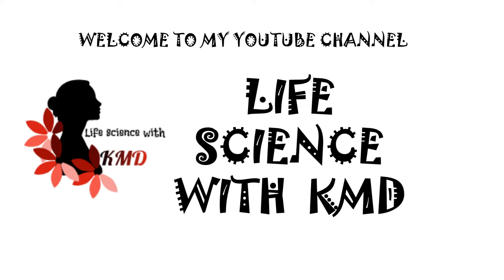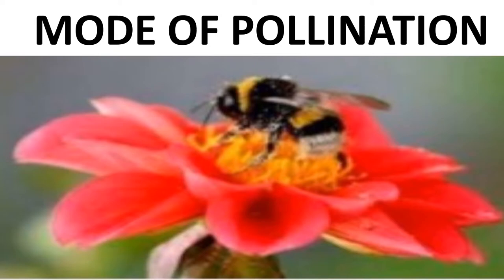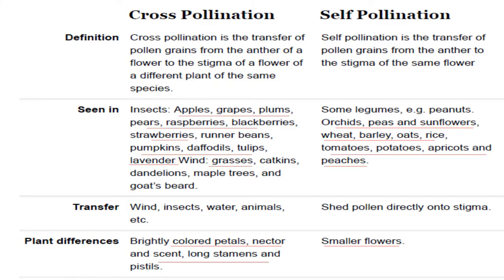Hello everyone, welcome to my YouTube channel Life Science with KMD. Today I'm going to explain about modes of pollination. First we should know what is the difference between cross pollination and self pollination.